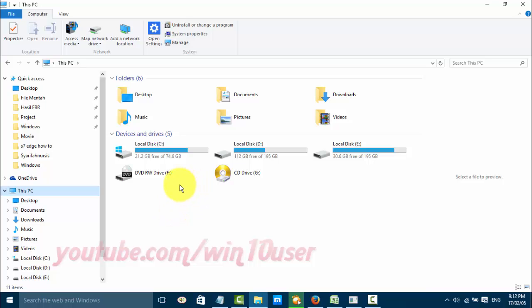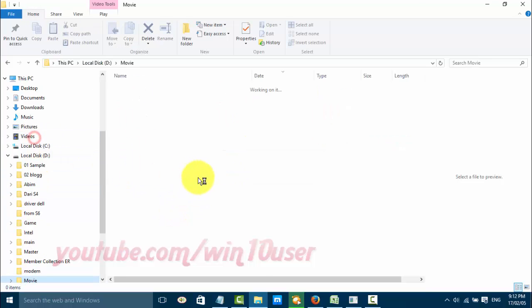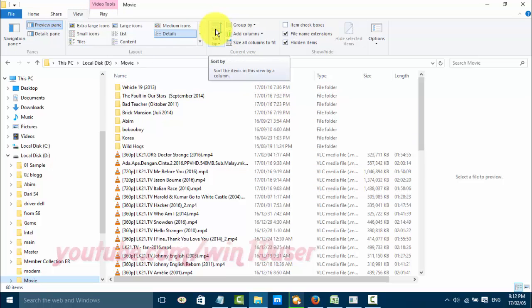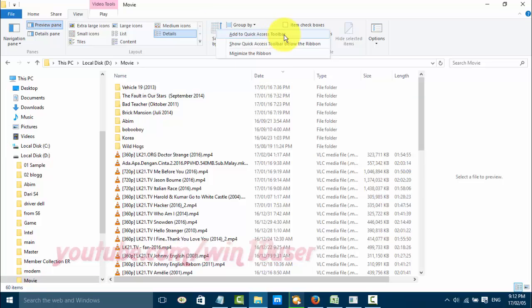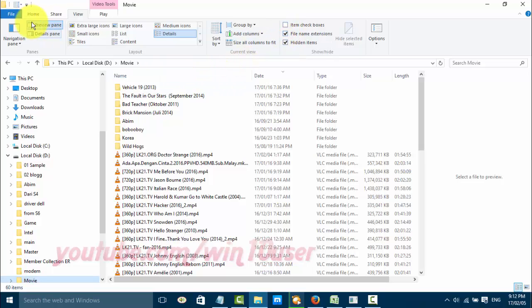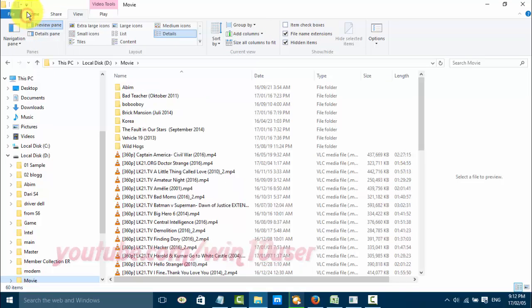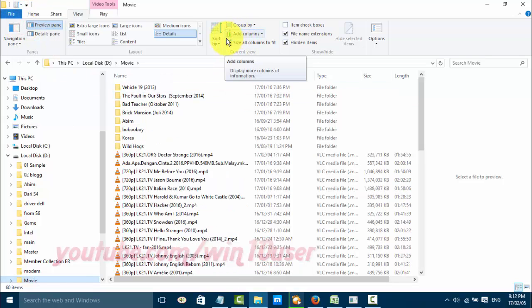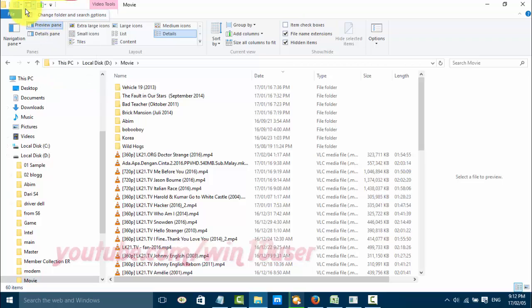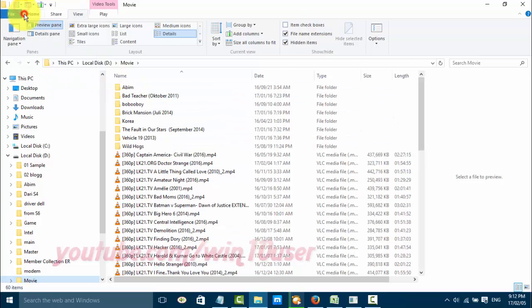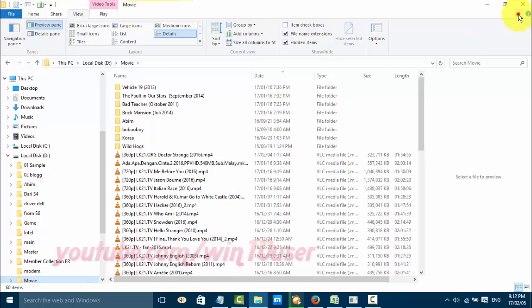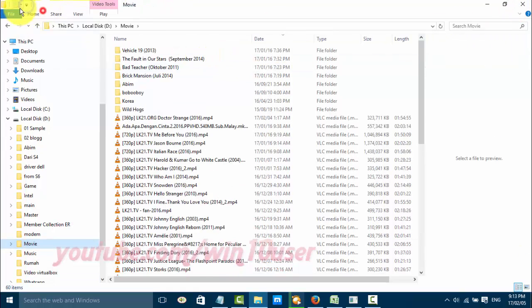You can also add a command from the Ribbon Toolbar. Right-click the command in the Ribbon Toolbar that you want, then click Add to Quick Access Toolbar.